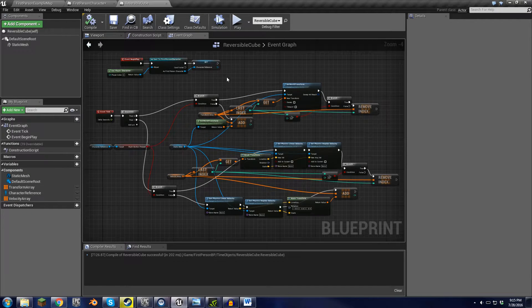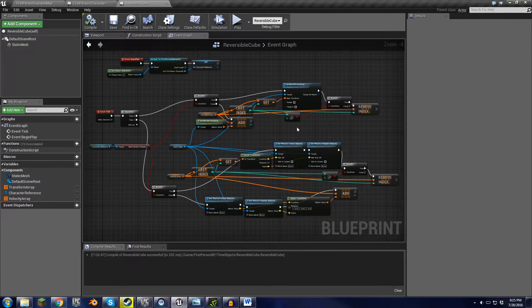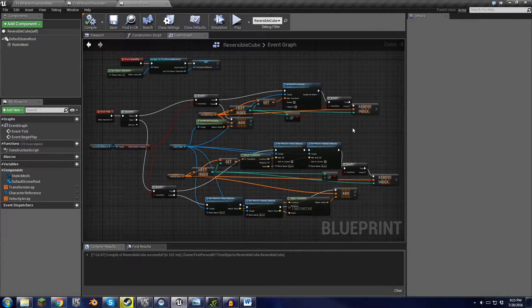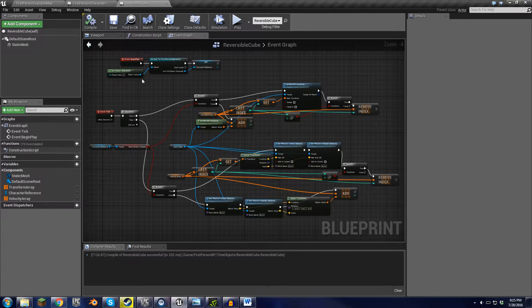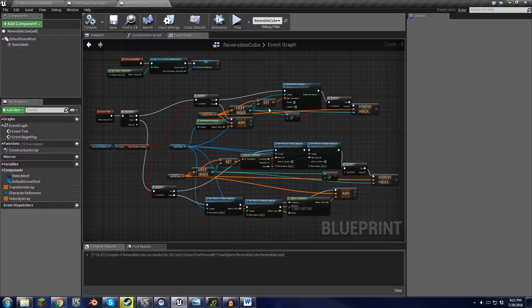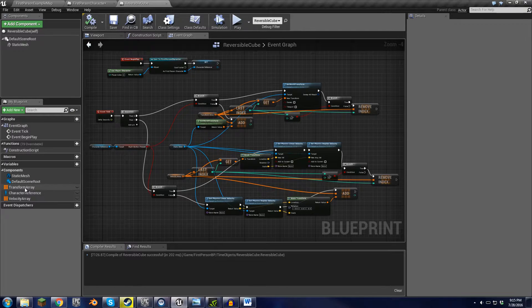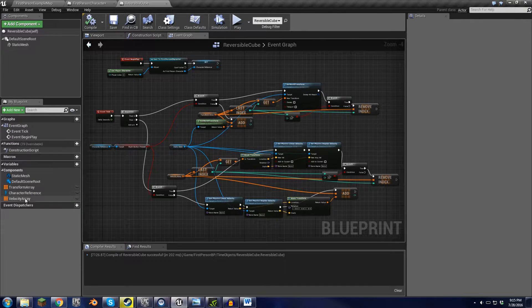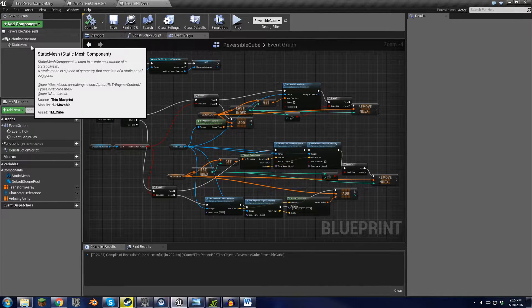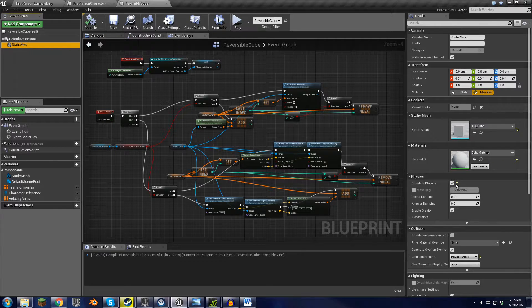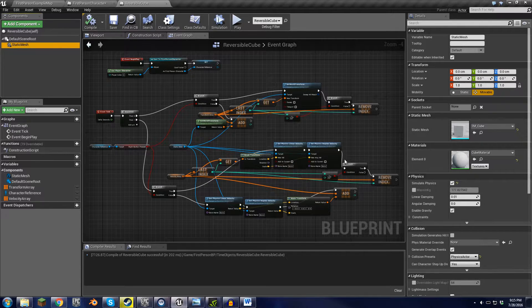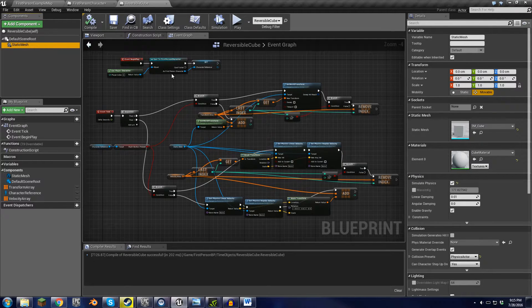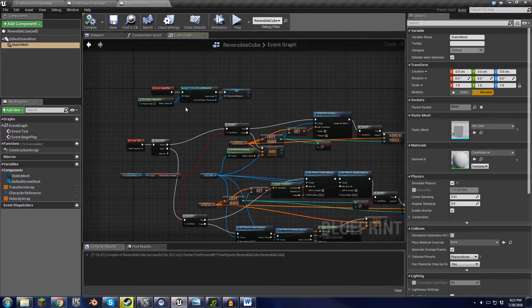And the code for the cube is here. If you want to just pause it and copy all this, you're more than welcome to. I'm going to be explaining every piece and kind of show you what it does. But there's only three variables and one component with simulate physics checked. And that's basically it as a static mesh.